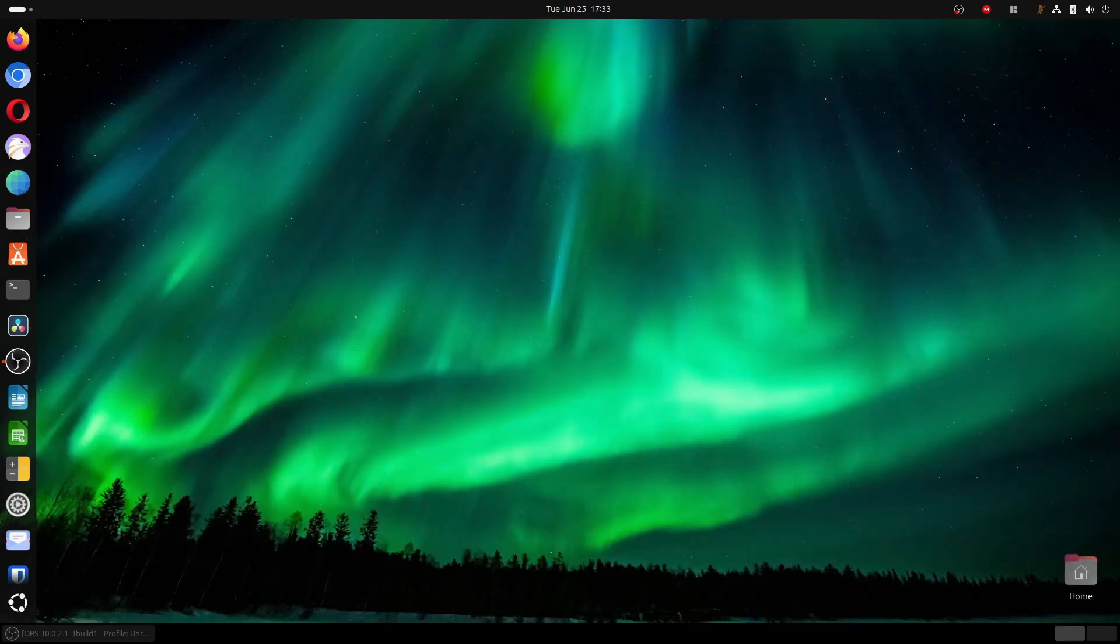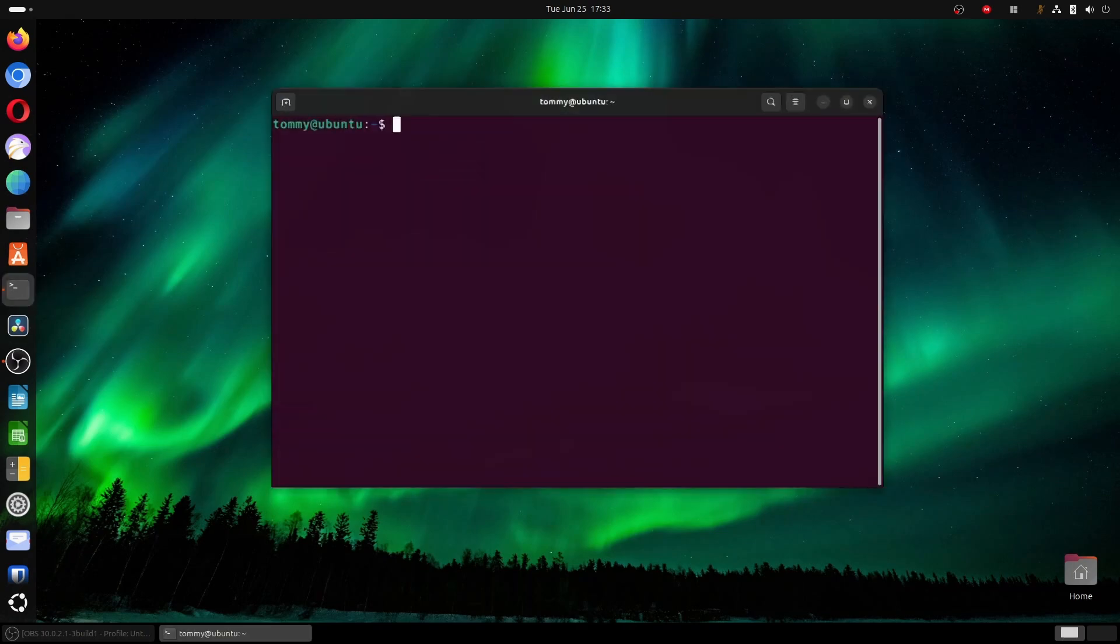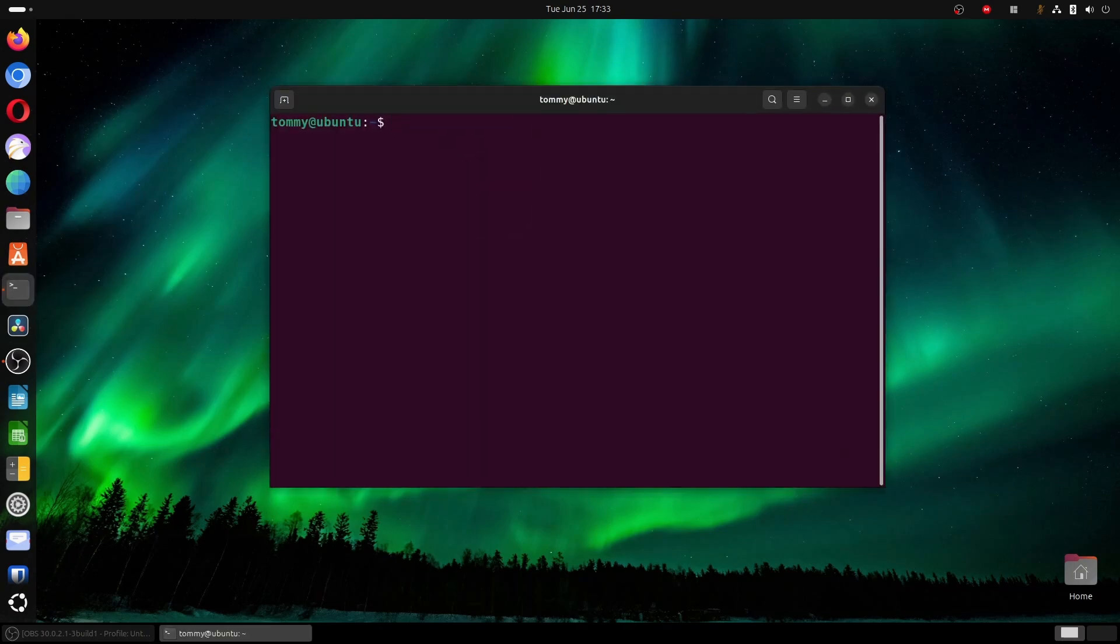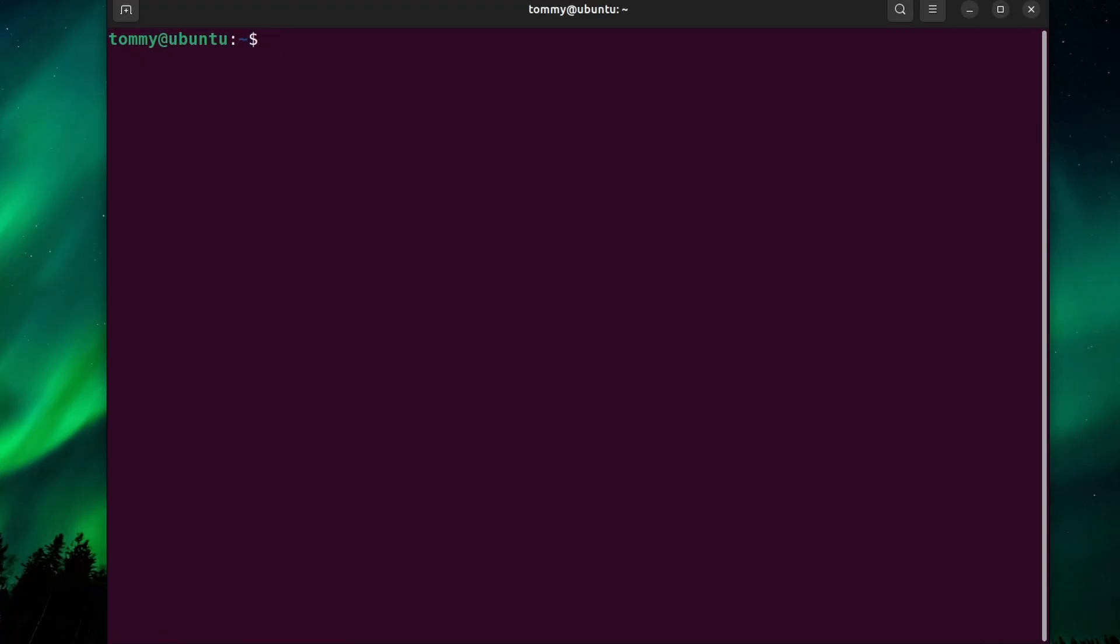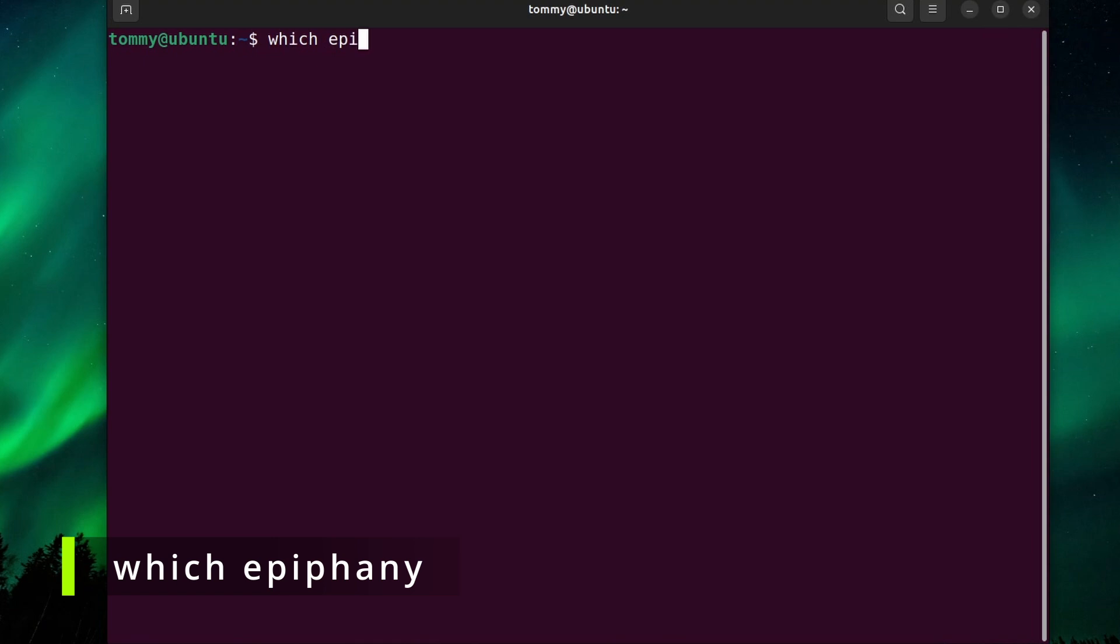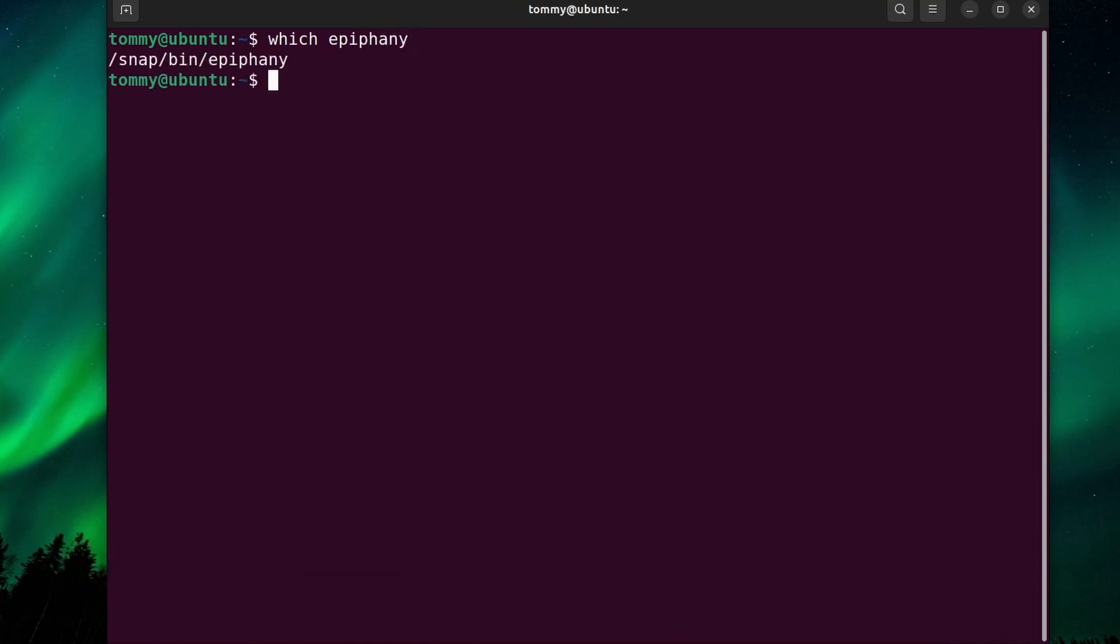Open a terminal, and if you don't already know, locate the exact path to Epiphany with a little help from the which command. Type which epiphany. In my case, Epiphany was installed as a SNAP package, but again, that might not be relevant.